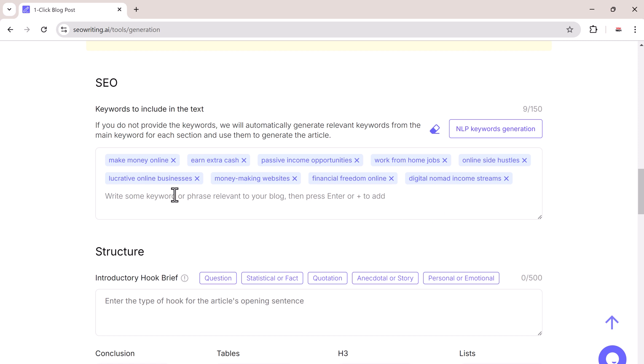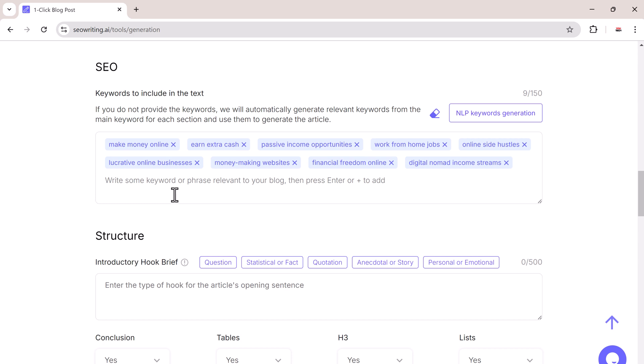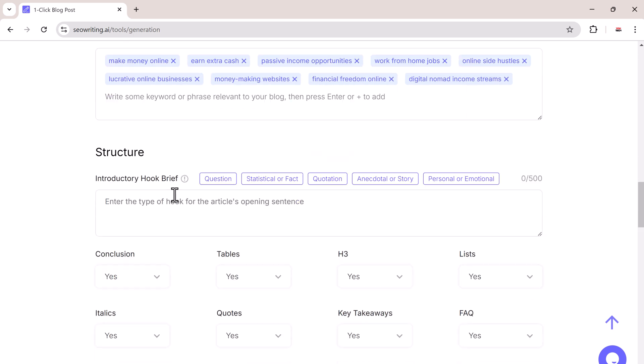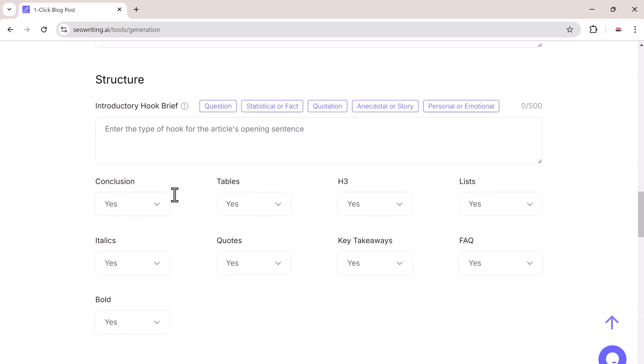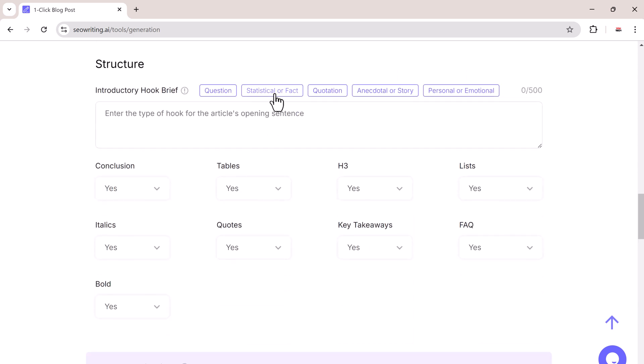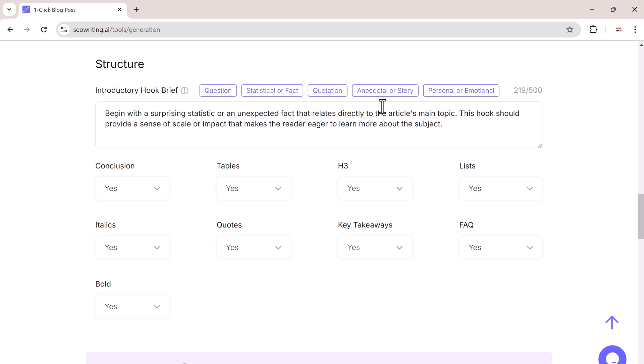You can choose how you want the introduction to be structured. Options include question-based, fact-based, story, personal, or emotional. I will go with fact-based.